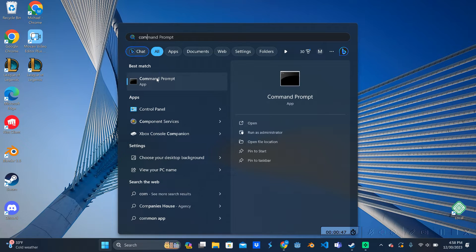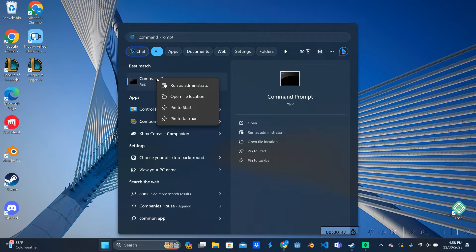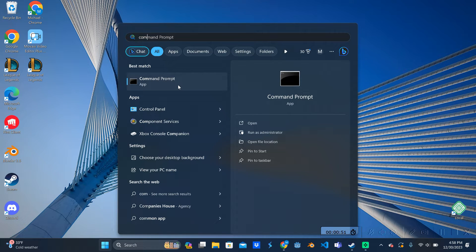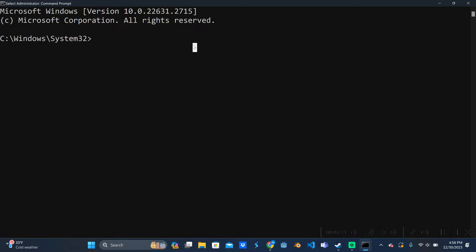All right, hopping right into it. The first thing we can do here is open up Command Prompt. I'm going to be running this as an administrator and I want to make the text a little bit bigger for you so that it's easier to see.